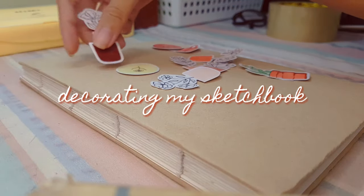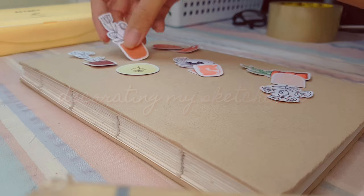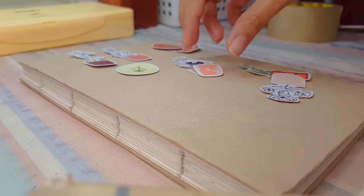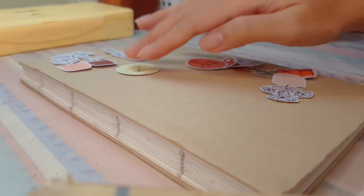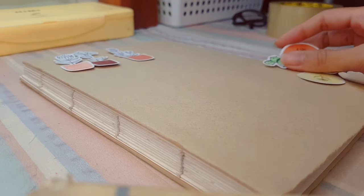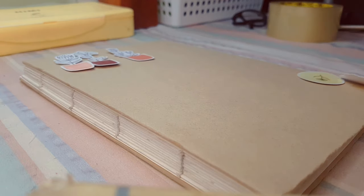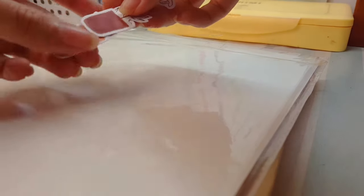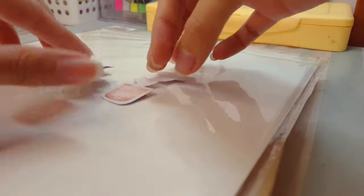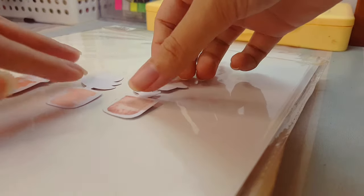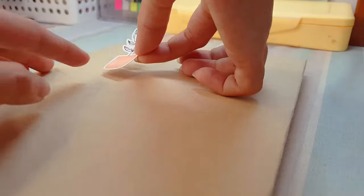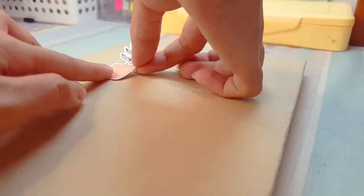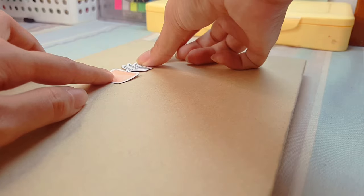Now this is optional but I decided to decorate my sketchbook with my DIY stickers. I chose to keep it minimal and aesthetic and I then took my glue and applied it on the back of my drawing and then I pasted it on my sketchbook.